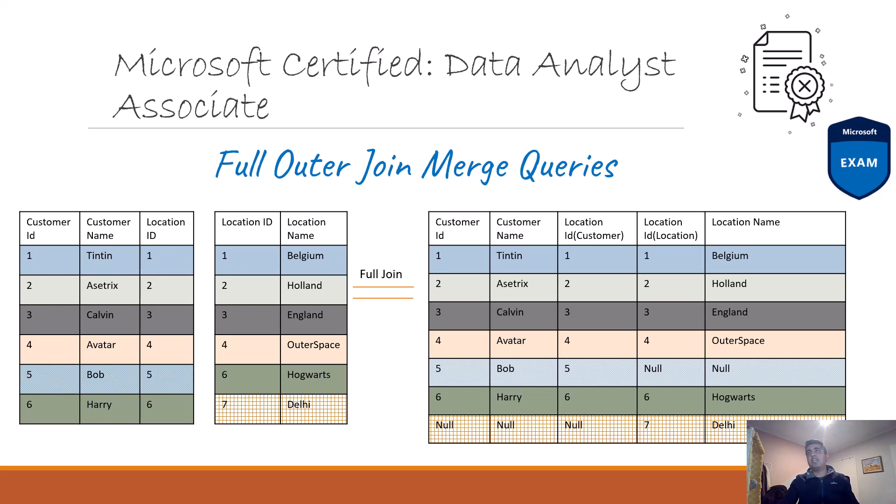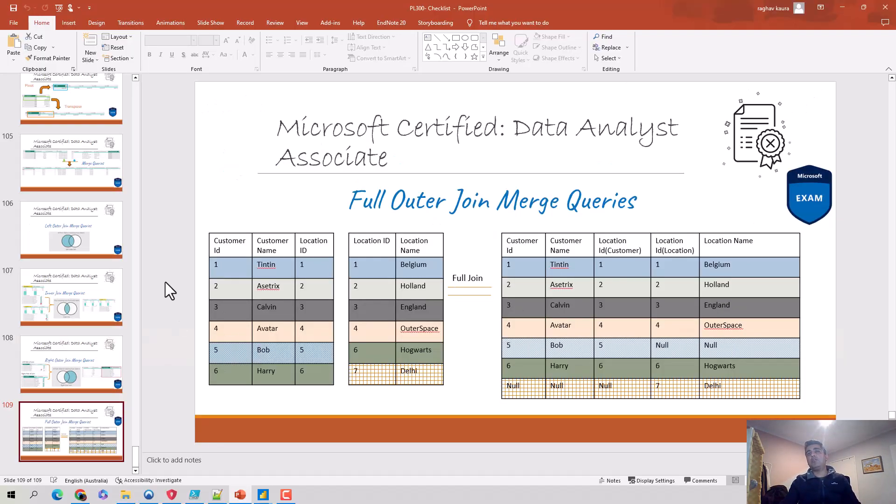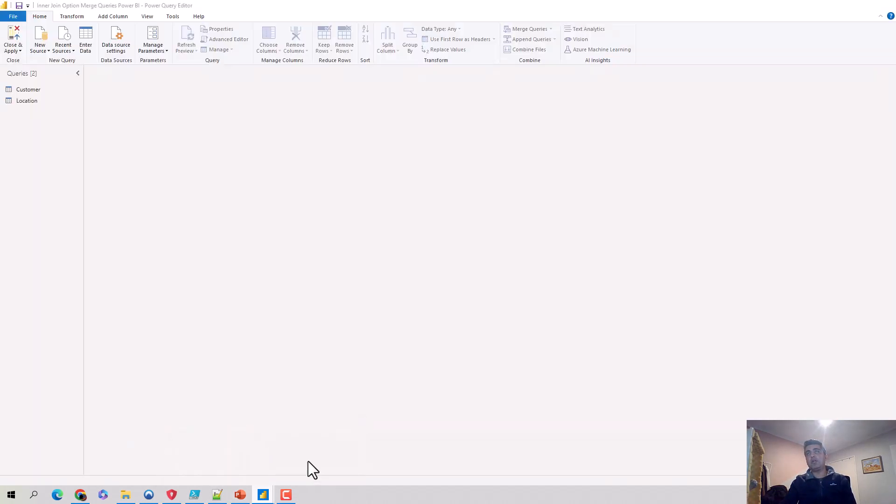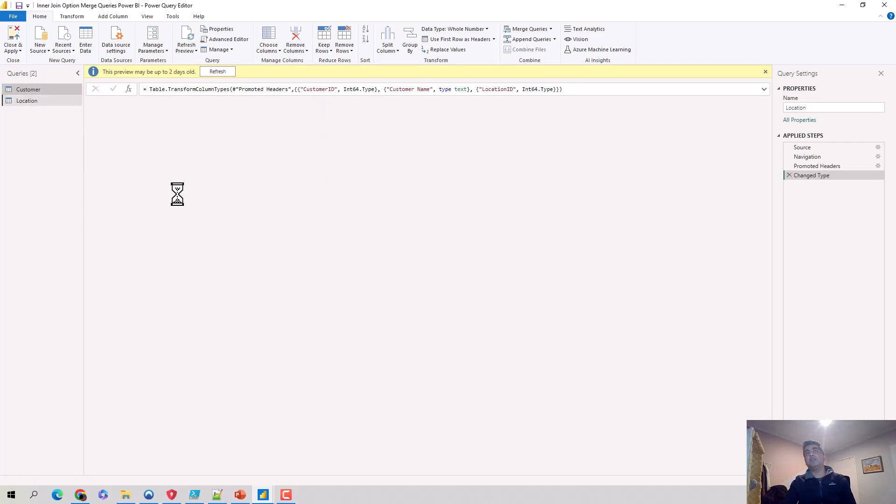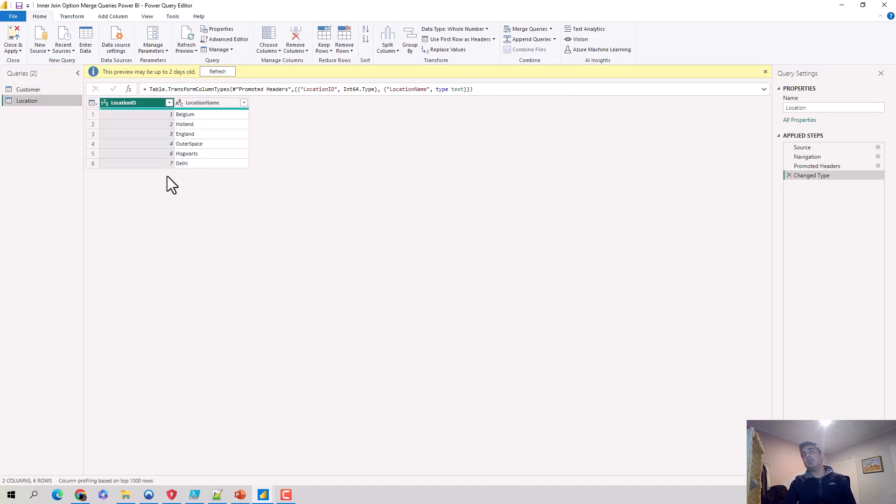I'll escape out of this and we'll quickly go to Power BI. I've got Power Query Editor open here, and you can see there are two tables: customer and location. They're depictive of what I showed you. There are records one through six, and in the location table there is location ID five and an extra row for location ID seven.